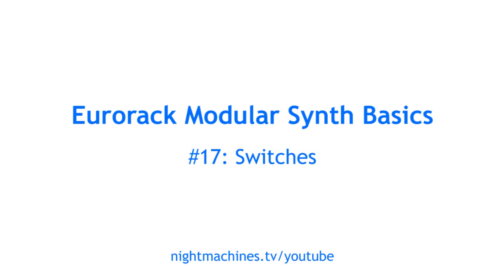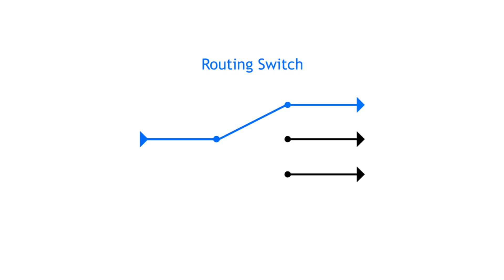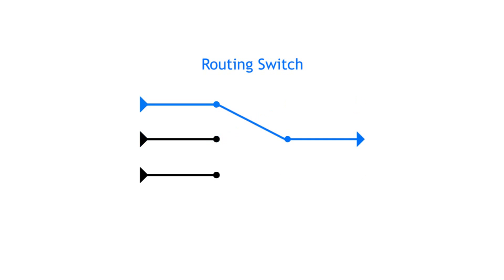Switches are a simple yet often overlooked part in Eurorack systems. A switch can either switch a signal on and off, or it can route a signal to one of several outputs or the other way around.